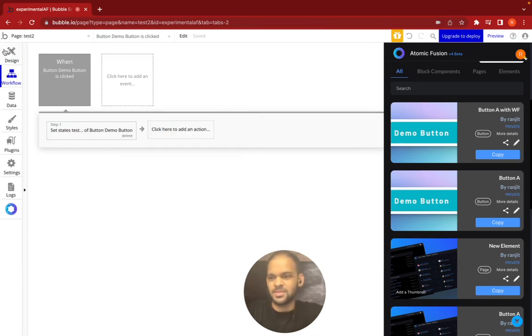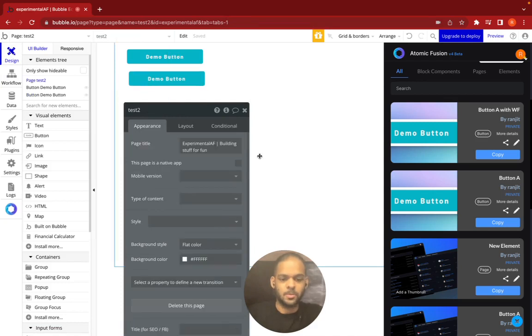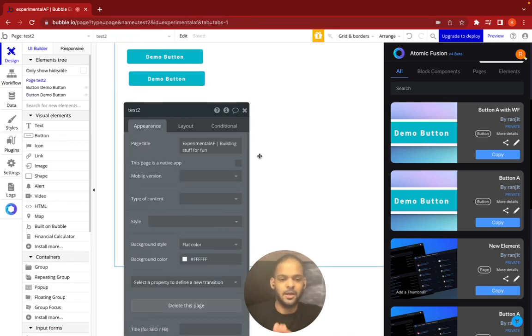So that's essentially how you copy and paste things between your Bubble app editor and Atomic Fusion.